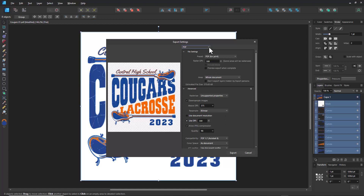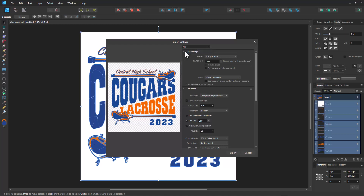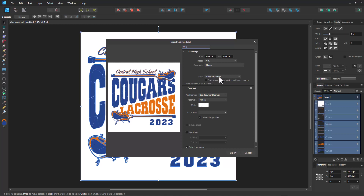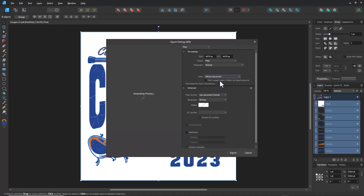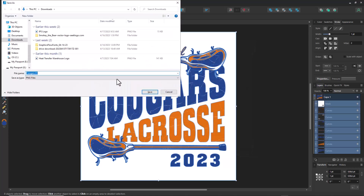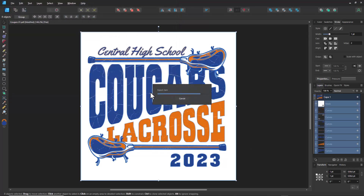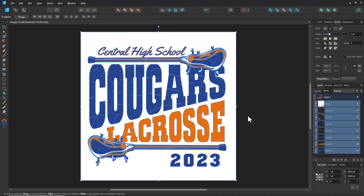If you want to send a PNG file — for example for a direct-to-film transfer or direct-to-garment print with the white knocking through — select PNG from the export options. Go to the dropdown where it says Whole Document and change it to Selection Only; this makes the background transparent when you export the PNG. If you don't select that option you'll get a white background and the overlay won't knock through. Select Selection Only, click Export, name the file, and you've saved a PNG with the background knocked out. Affinity Designer is an inexpensive and effective program for editing vector graphics, available for Mac, Windows, and iPad, and it's a great choice for editing the vector graphics you customize in GraphicsFlow with the stock art customizer.